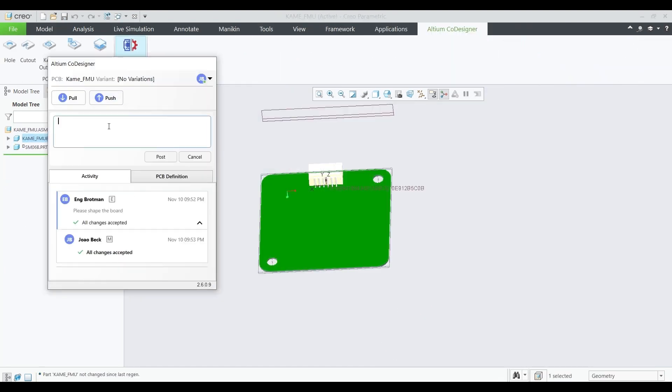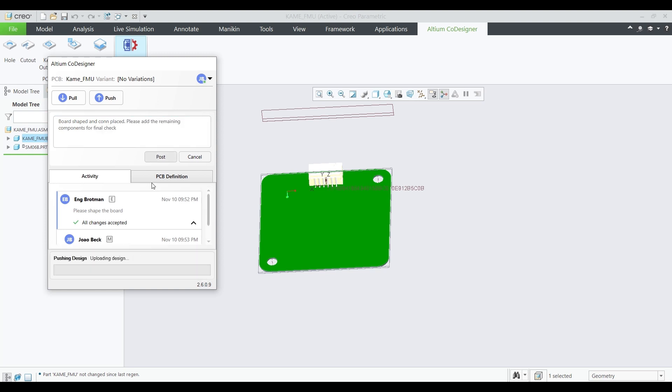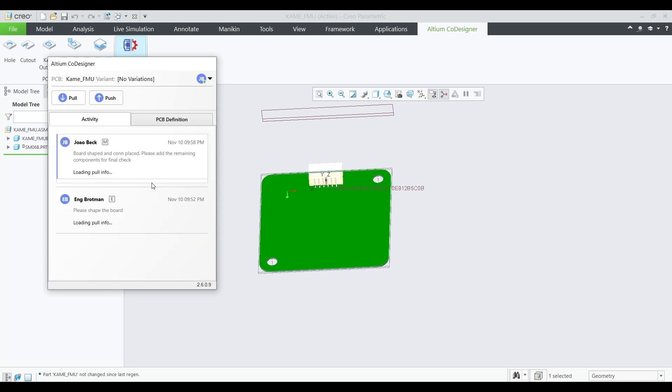Once the updates have been made, the mechanical team pushes the updated assembly back to the PCB designer, now containing all of the proposed changes.